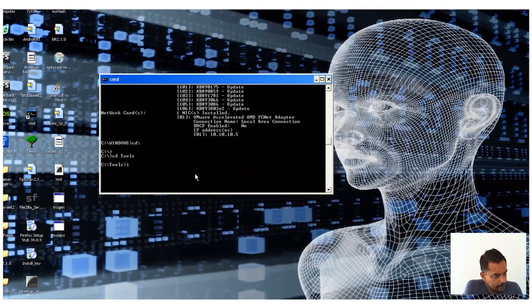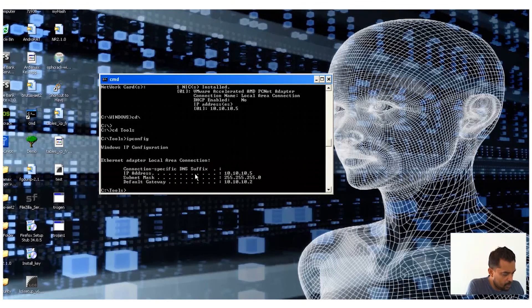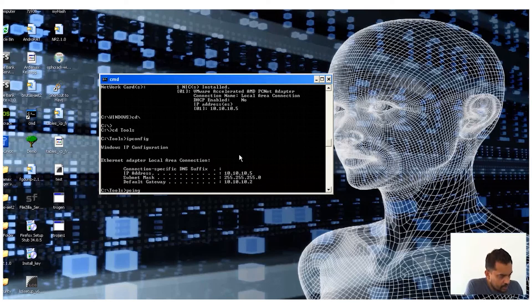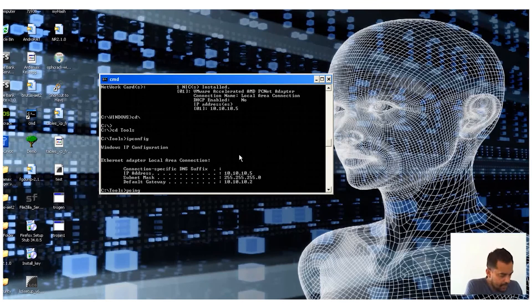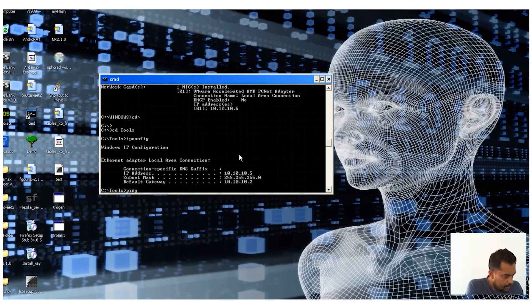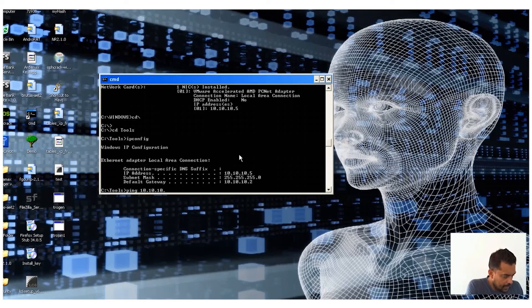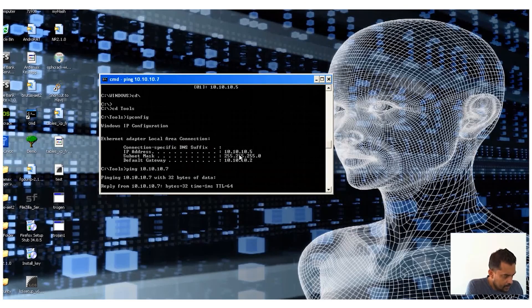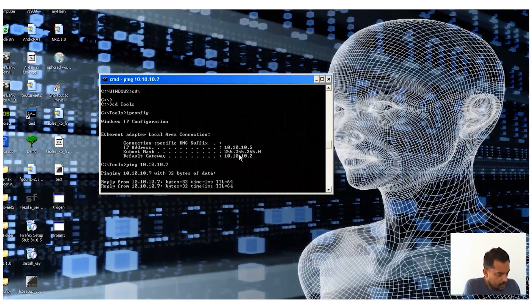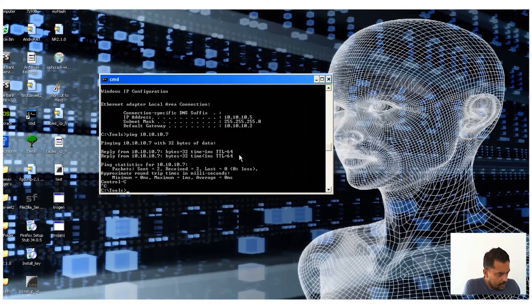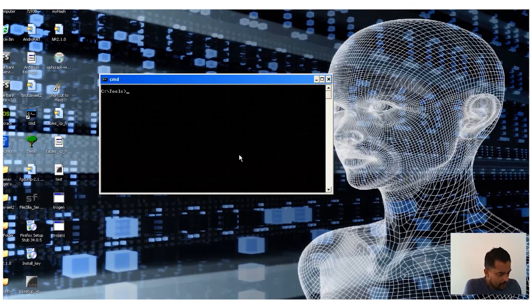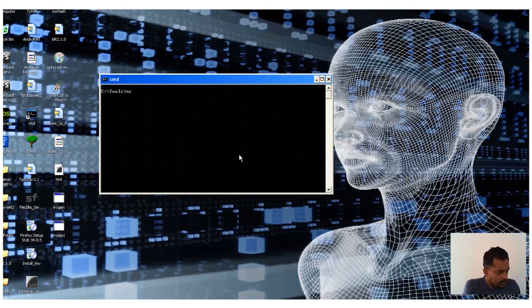So what I'm going to do here: my IP is ipconfig, so it's 10.10.10.5. I will try to ping some other IP to see whether my system is working. Yeah, it's working.